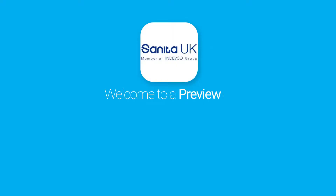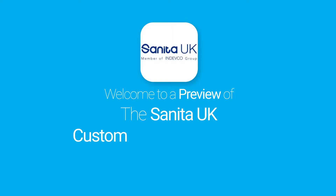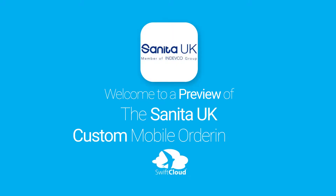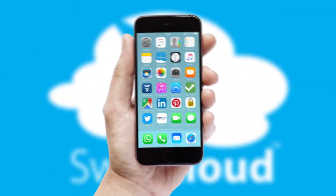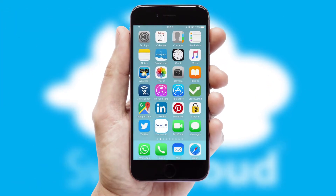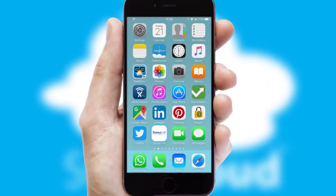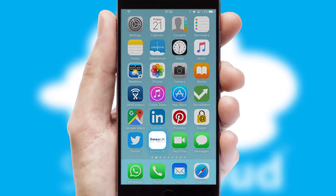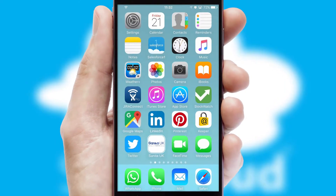Welcome to a preview of the custom mobile ordering app prepared especially for you. This is a branded app for your customers. It comes fully integrated with web ordering and includes a tablet app for your sales team.